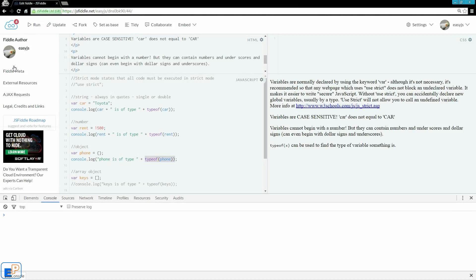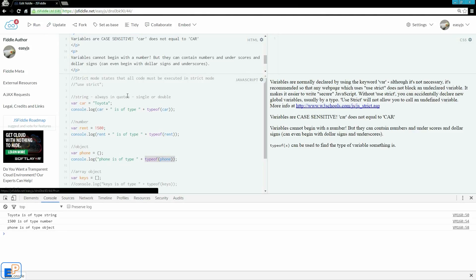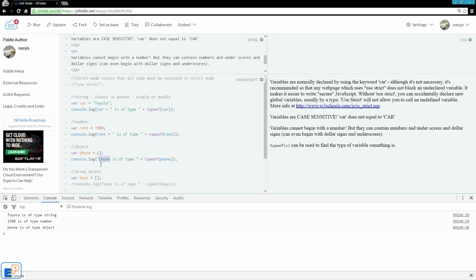Let me clear the console. One. Toyota is string, 1500 is number, and phone is of type object. If you'll notice that I didn't include phone as a variable as I did here and concatenated with the string. I included phone as part of the string.